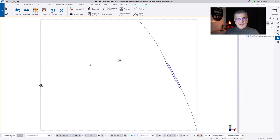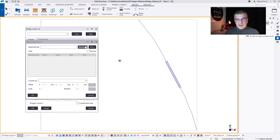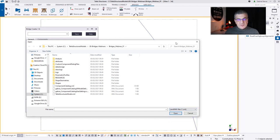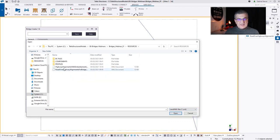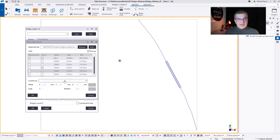Now I'm launching Bridge Creator and going to read this LandXML file. We can read text files, spreadsheets, or LandXML files — in this case I want to read the LandXML file. So I load it. Now I need to select my reference file line, which is the main center line, and then the other lines I want.